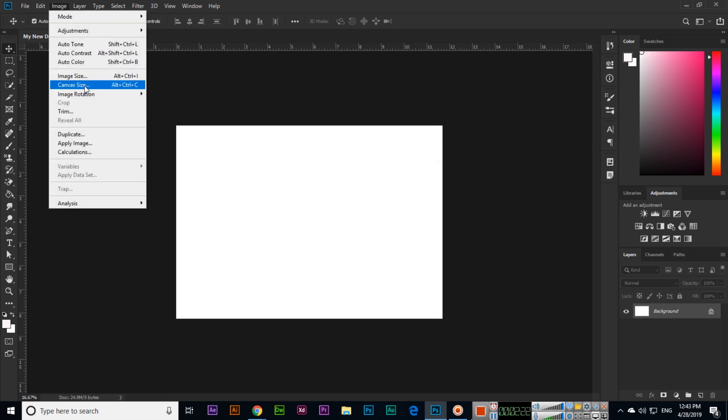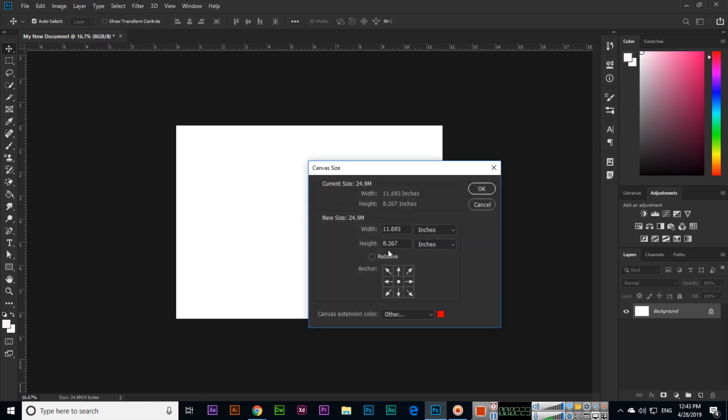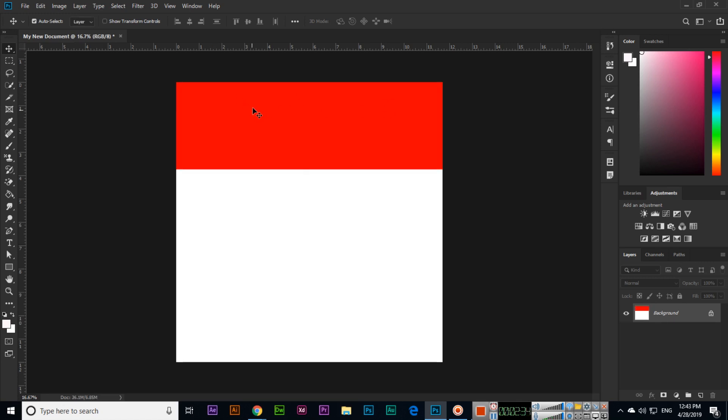If we click here, Image > Canvas Size, and I want height only from top, I will click bottom. This indicates that it will change only from top. You can see from top it has been changed.